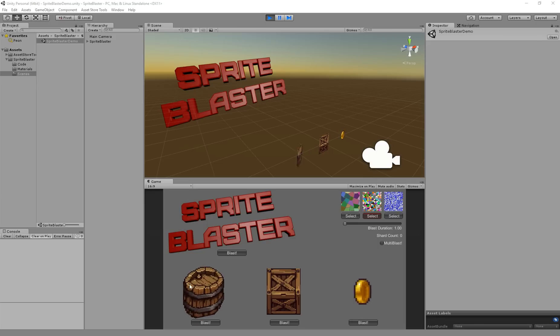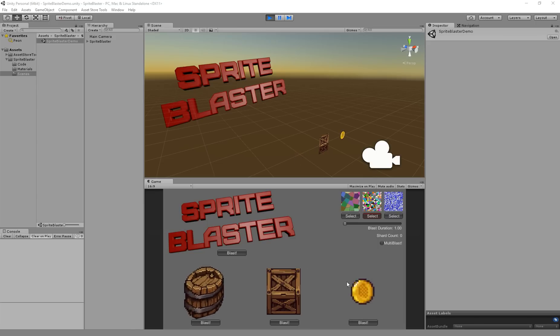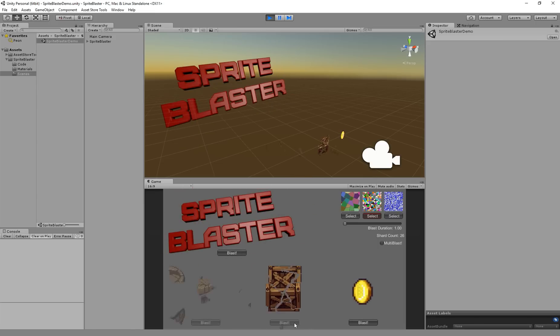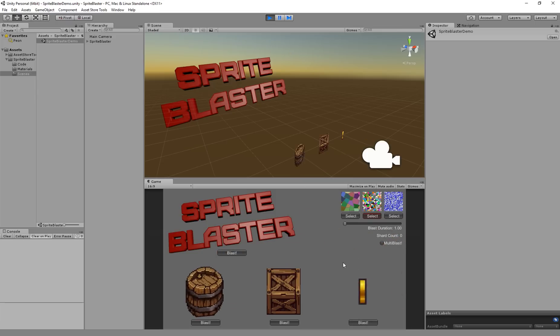You can see that there's four sprites in this scene. There's the logo, there's the spinning barrel, there's a box and there's an animated coin, and I can blast them all with Sprite Blaster!